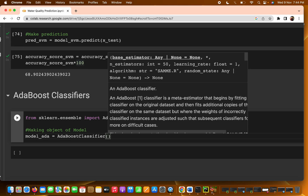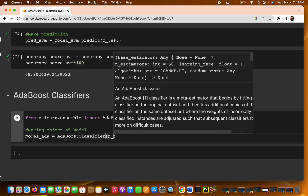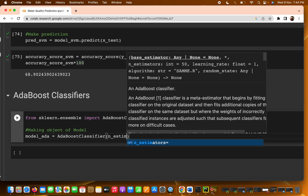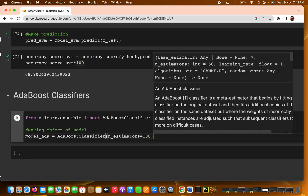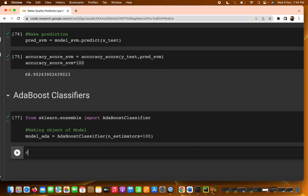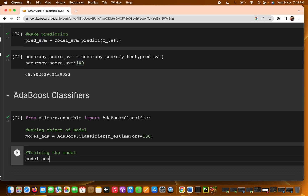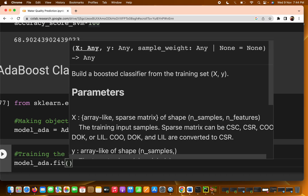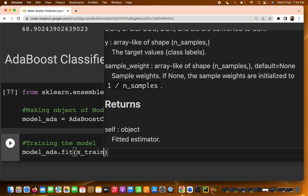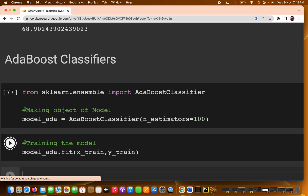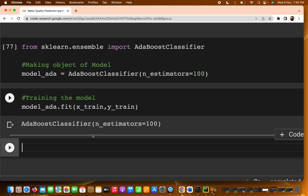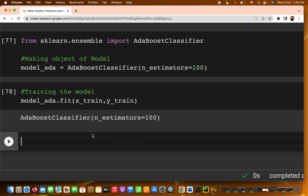For model_ada I'm setting n_estimators to 100. Then I'm training the model by calling model_ada.fit(X_train, y_train). The fit method is used for training and takes two parameters: X_train and y_train. The model has been trained successfully.